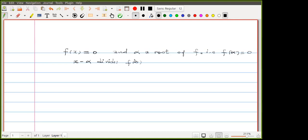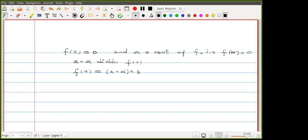We can write f(x) = (x - alpha) times q(x) — note this q has nothing to do with the previous q(x) in the rational function. That is what it means for alpha to be a root.